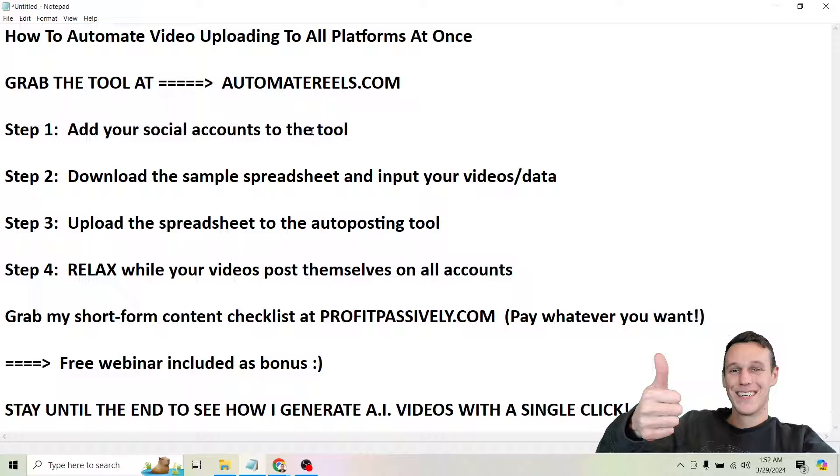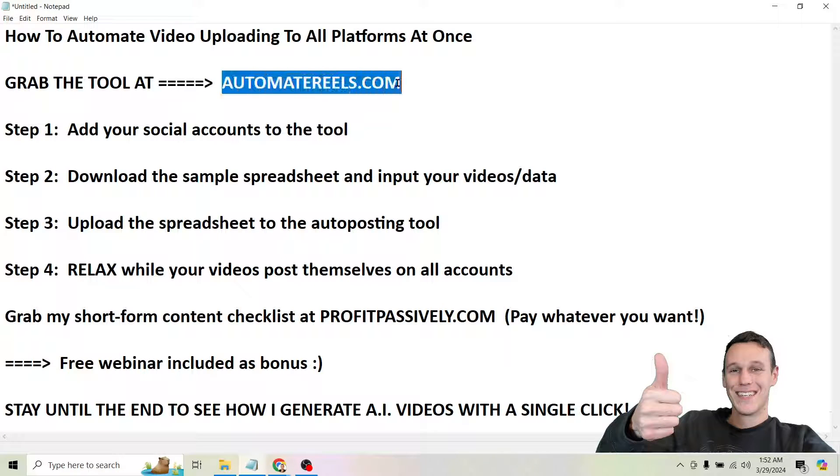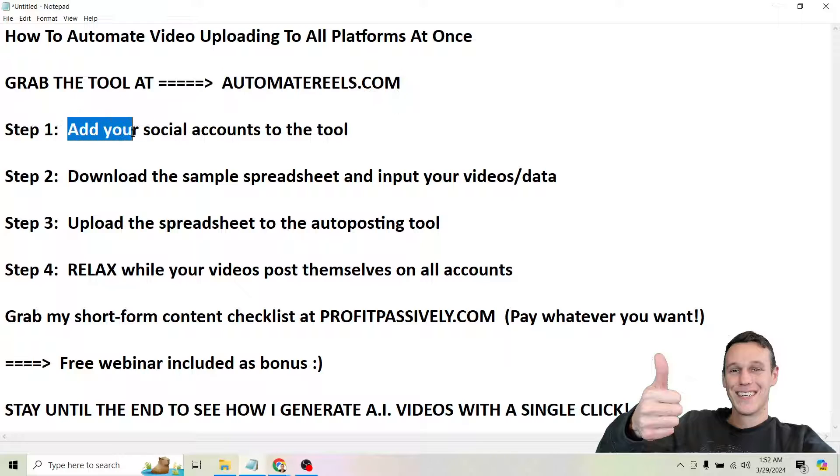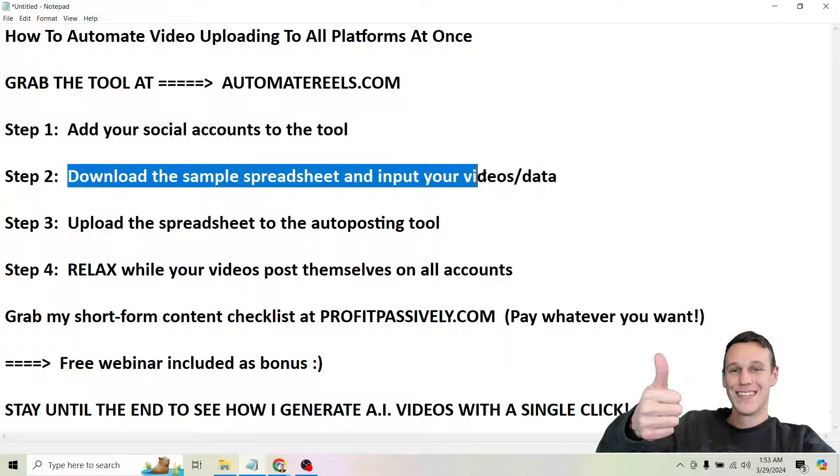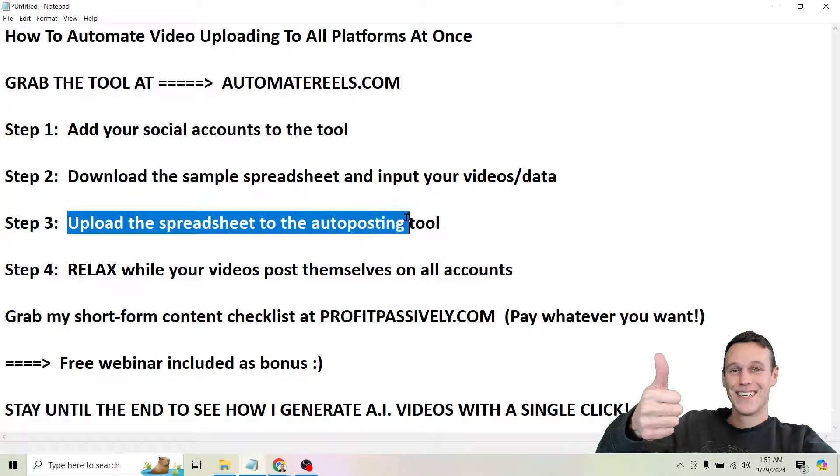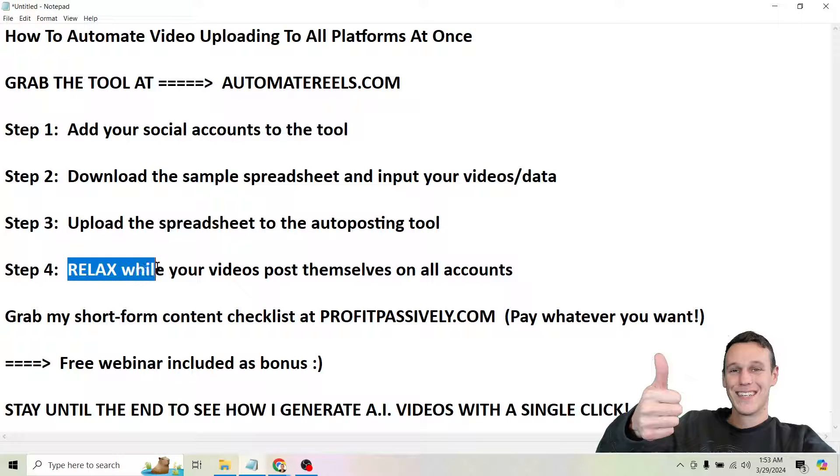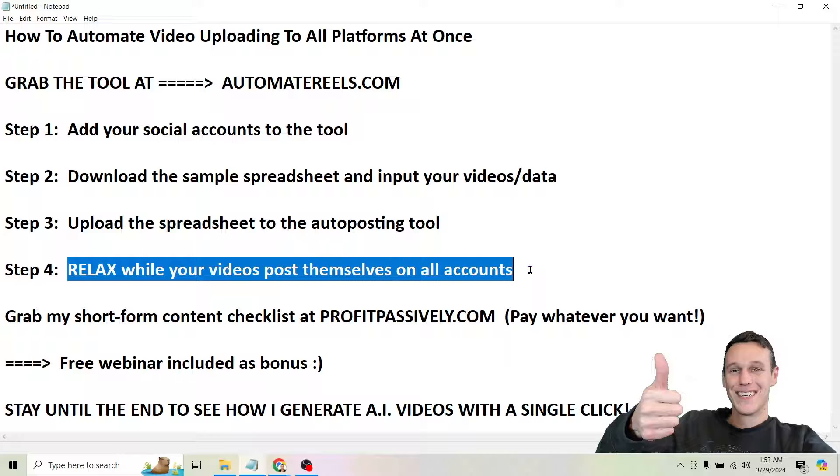So the first step if you want to follow along with this is to grab the tool from AutomateReels.com. So once you do that it gets really simple. The next thing you need to do is just add your social accounts to the tool. Then you're going to download the sample spreadsheet they give you and input your videos and data. Then you're going to upload that spreadsheet to the auto posting tool. And then you're simply going to sit back and relax while your videos post themselves to all of your different accounts.